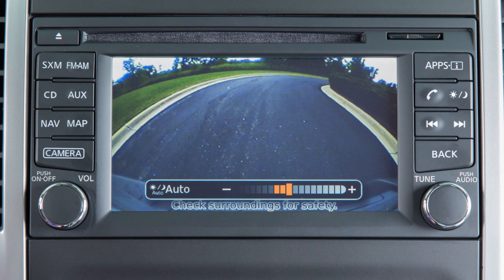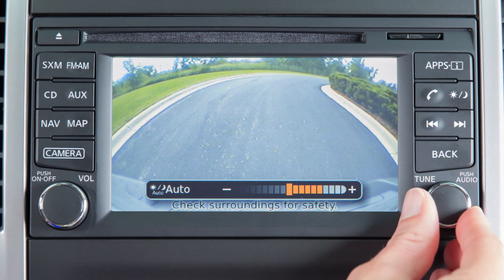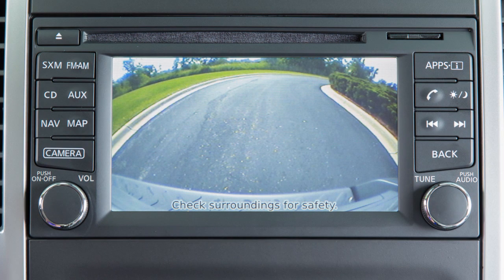The screen will display the auto settings. Turn the tune knob to adjust the setting up or down. After a period of time, the auto settings bar disappears.